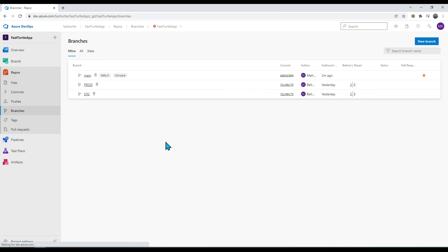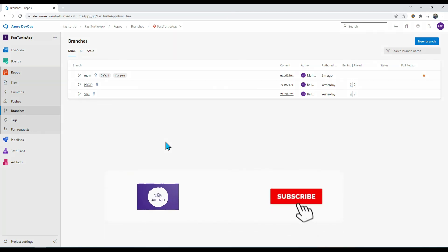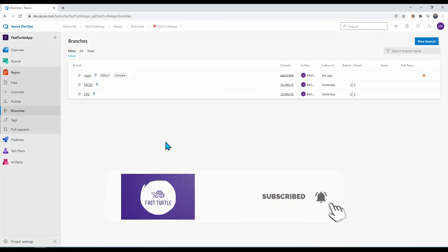In this video we have seen how to create new branches from Azure DevOps, how to assign branch policies, and how to create pull requests so that a reviewer can review code, suggest changes, and once everything is approved we can merge to the main branch. This is very useful when working on large projects with large teams. If you liked this video, please click the like button, share with your friends, and if you're new to my channel please subscribe. Thank you.